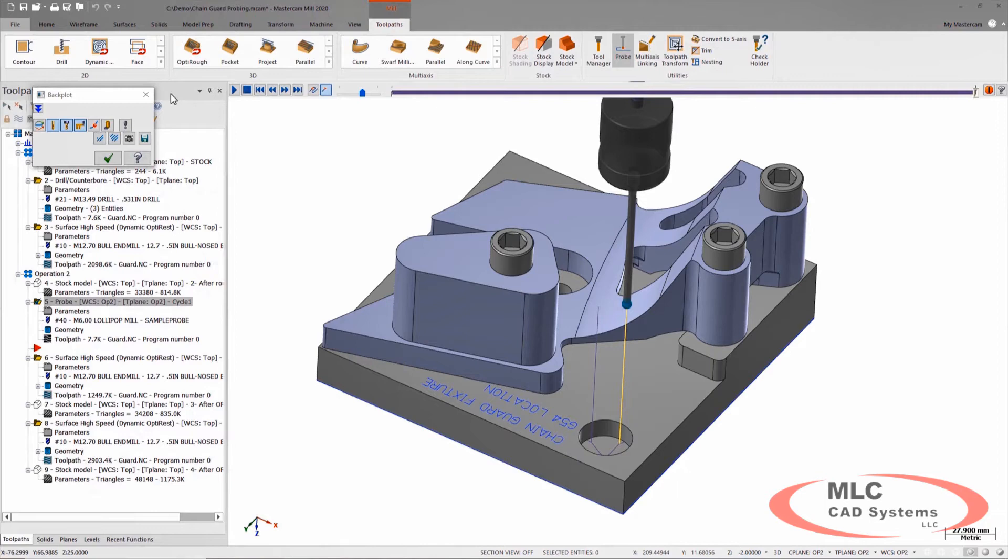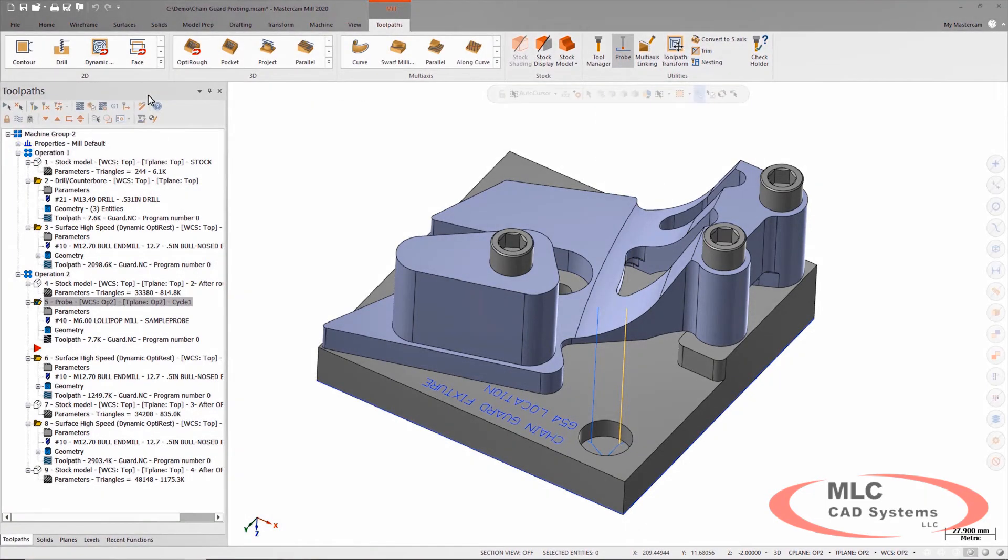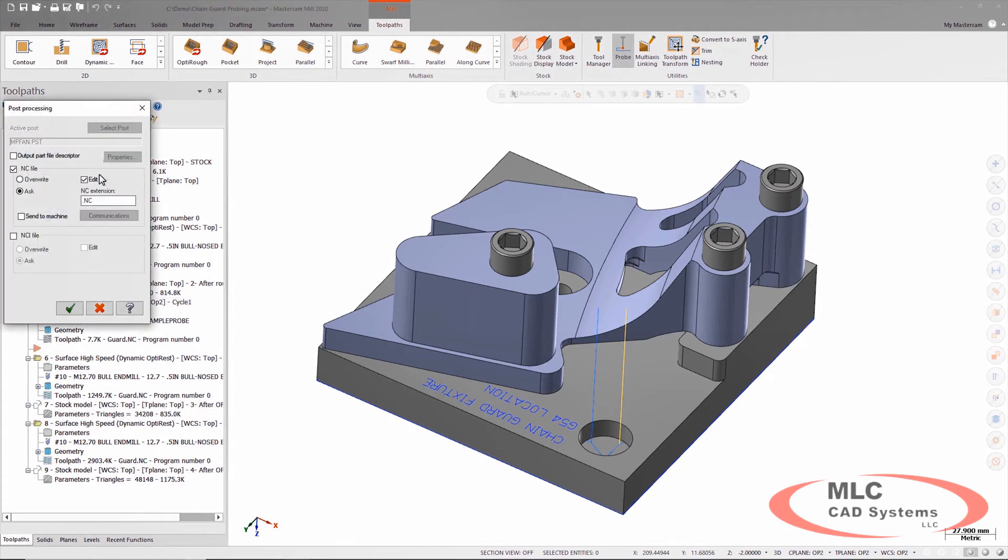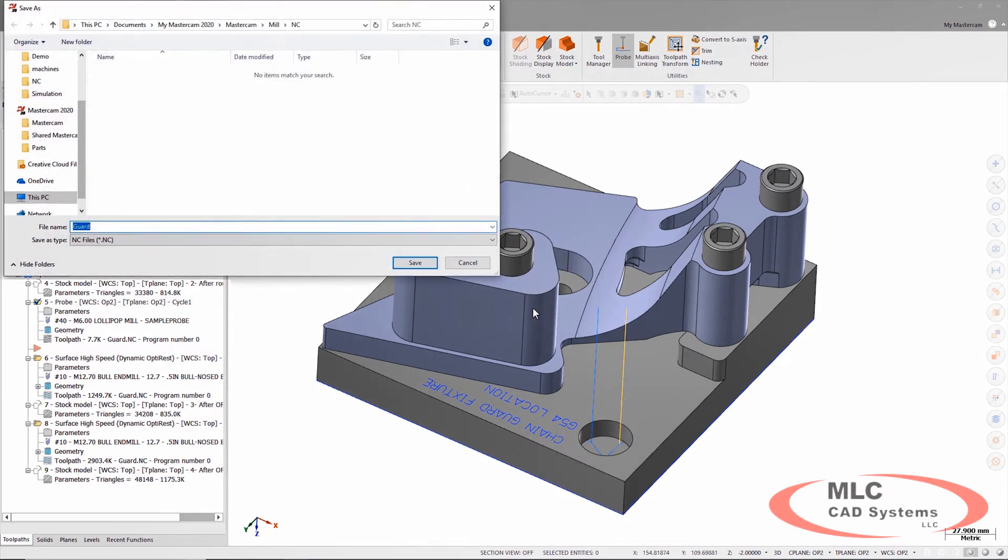It's visible in the same area as all your other toolpaths. If you go to post this, when you post it out, there's going to be an additional step that you need to do to work with that Renishaw probe.